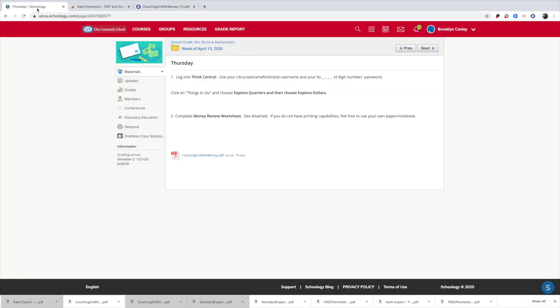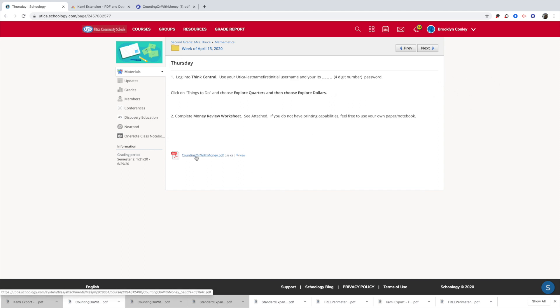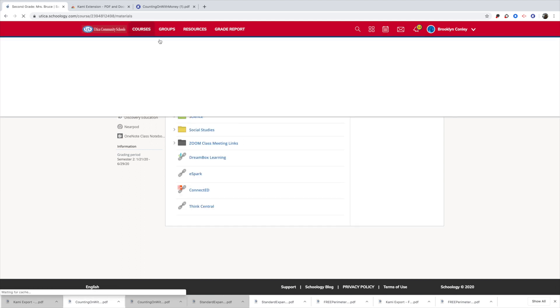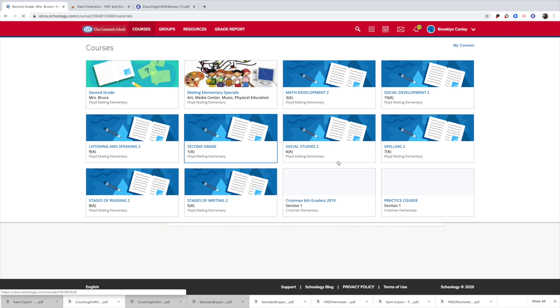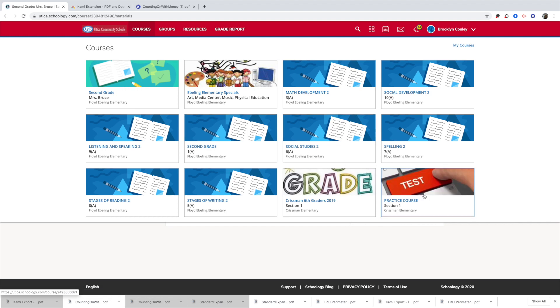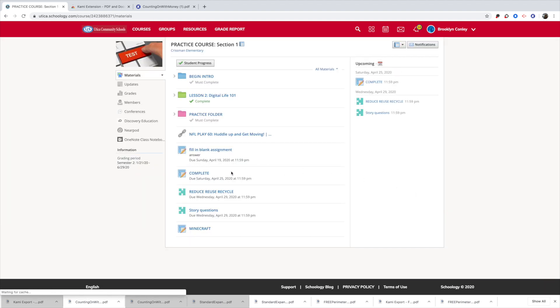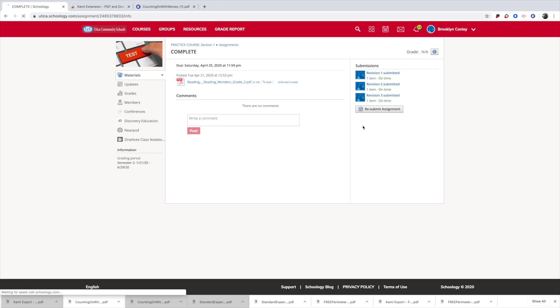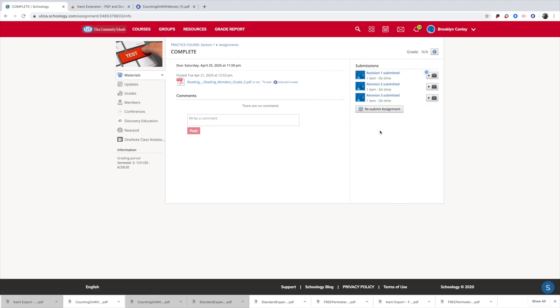If you have to submit in Schoology, keep in mind, this page right here, there's no submit button. So this was probably just a practice page that the teacher wanted them to work on. So what you really want to look for if you're submitting a document is you want there to be an assignment that says over here, there'll be an assignment here. And then there's going to be something that says submit assignment.